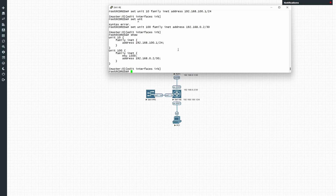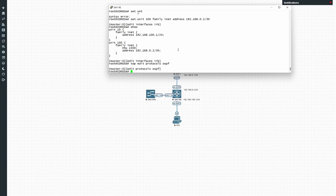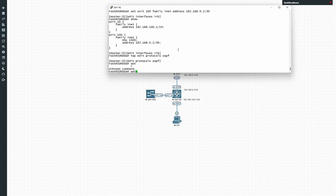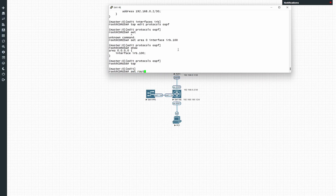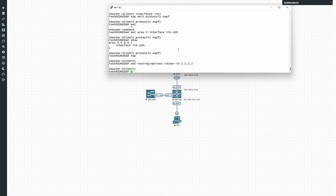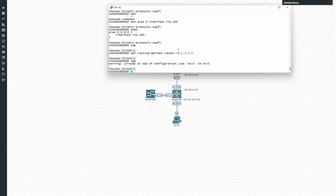Next, let's configure OSPF. Edit protocols OSPF — we'll be using IRB.100 for OSPF adjacencies, putting it in area zero. Let's also set the router ID under routing options — we'll give it a router ID for the switch.